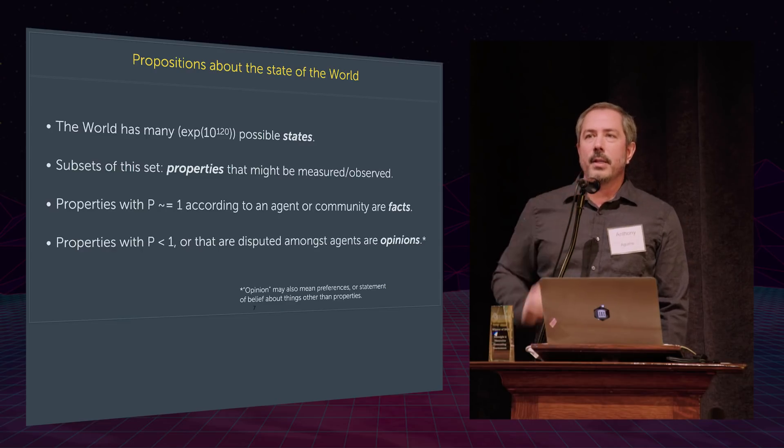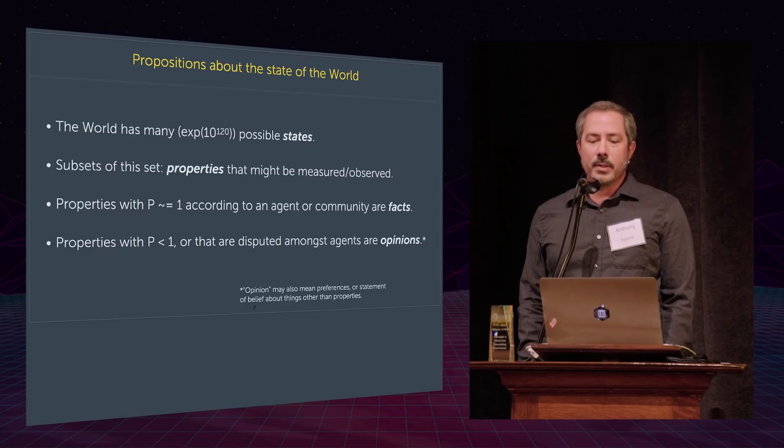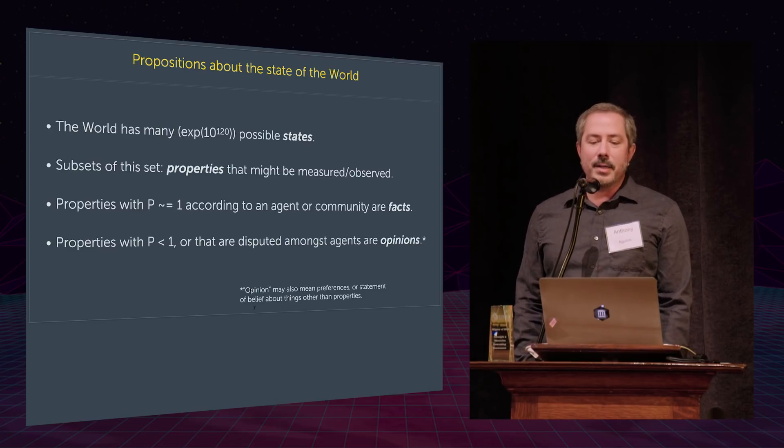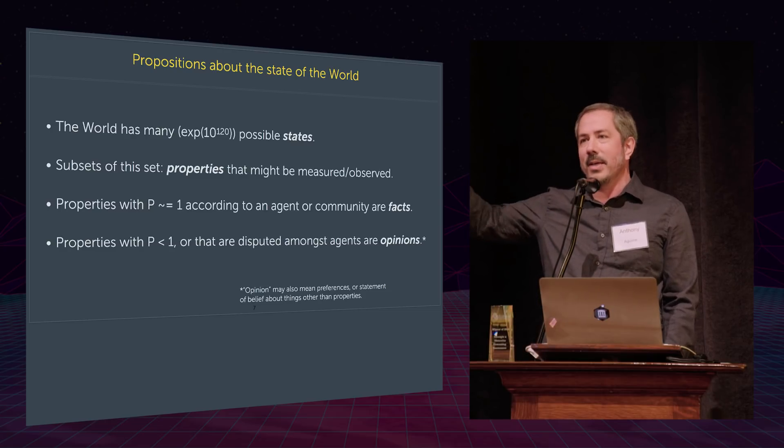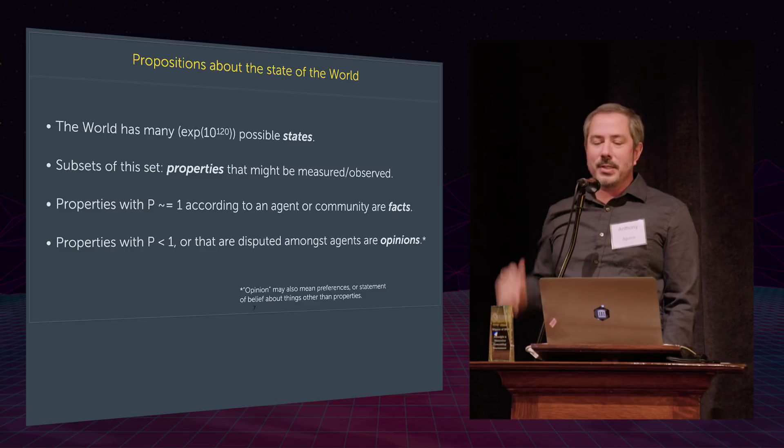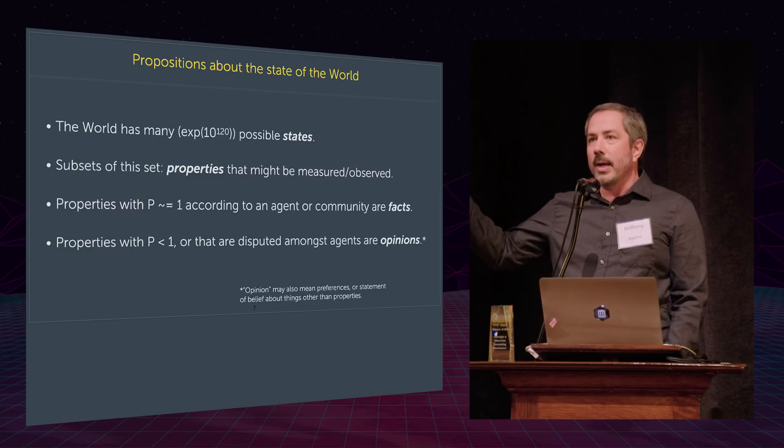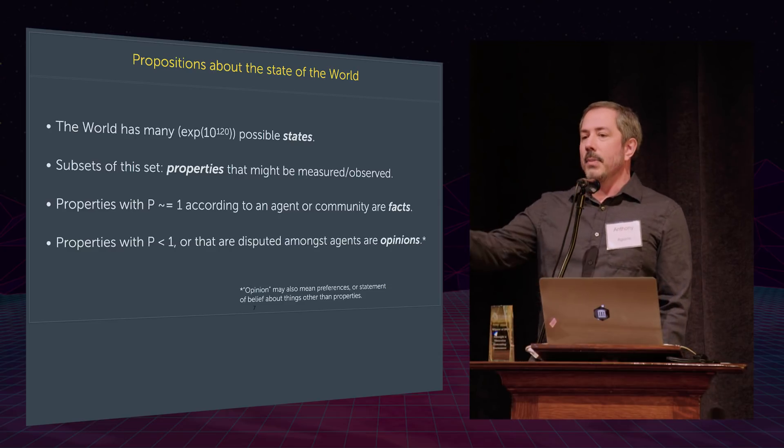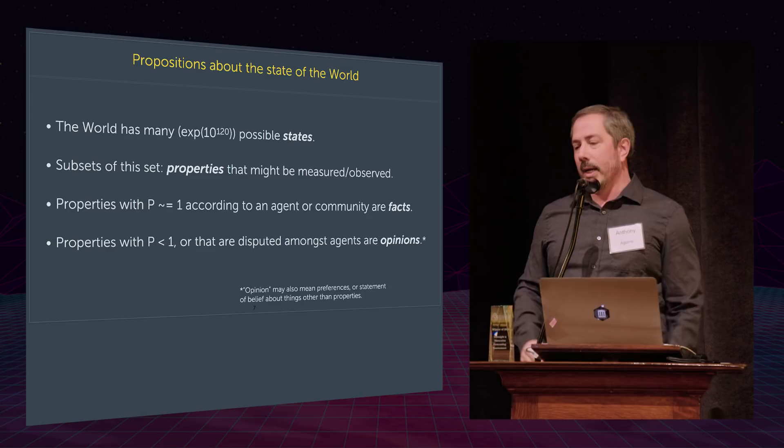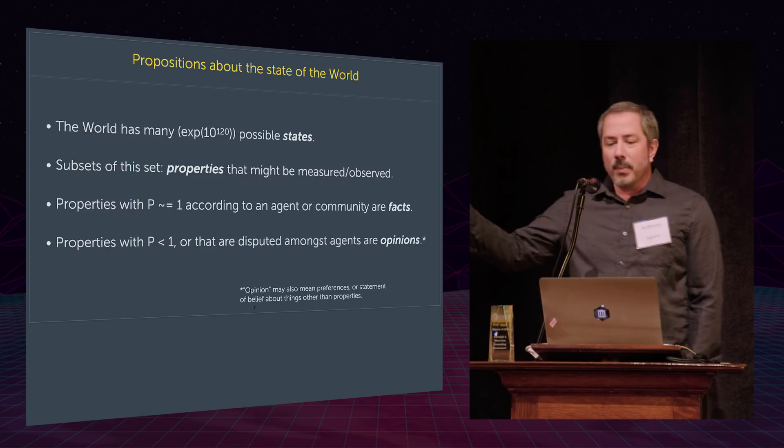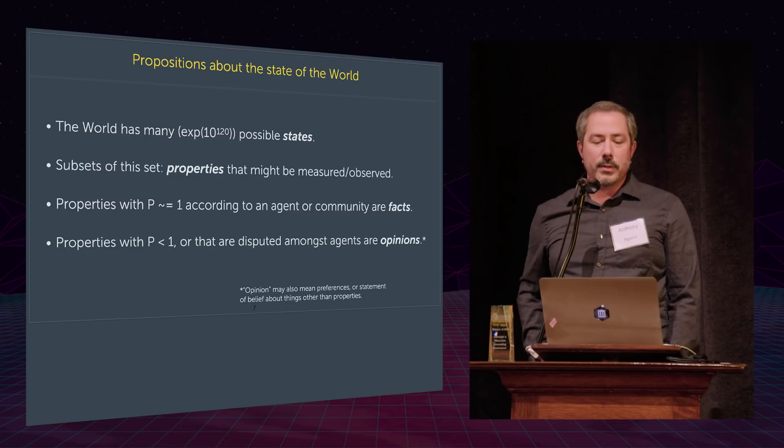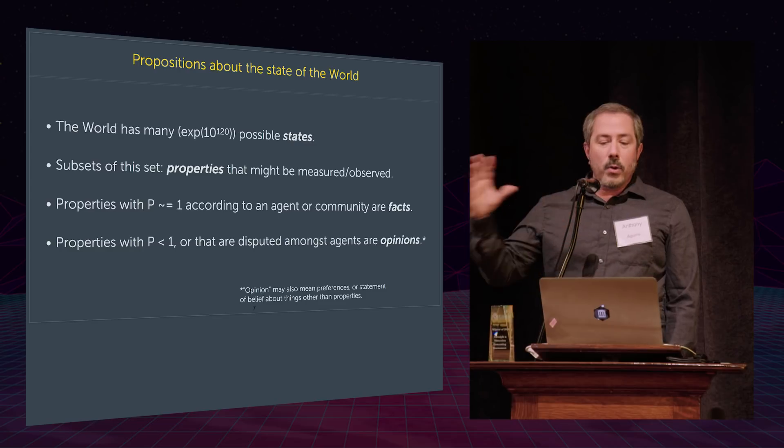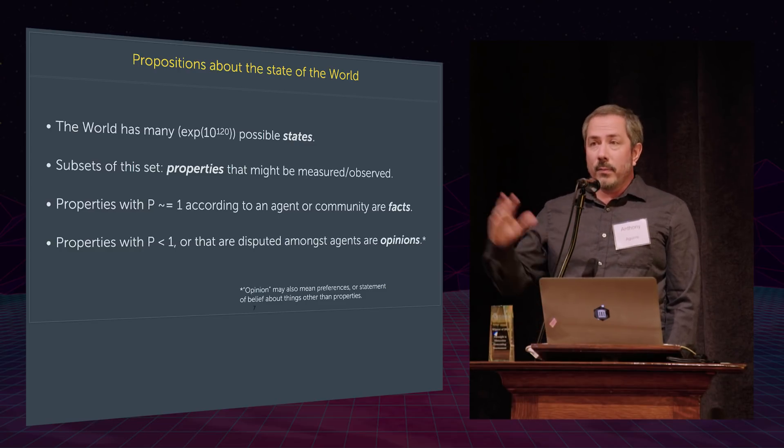So first, I want to introduce a little naming about the way at least I think about things. So the world has a lot of possible states, 10 to the 10 to the 120 or so in the observable universe. I'm a cosmologist, so I kind of think this way. It's a stupidly large number of possible ways the universe could be. So we make subsets of it. We can't track them all. We make subsets of it that we call properties. Properties can be any statement that we might make about a property that the world has, like it has this much mass or that Donald Trump was elected president. These are all properties, subsets of the many ways the universe could possibly be. Some properties that, according to an agent or a community, have probability of about one, we call them facts.